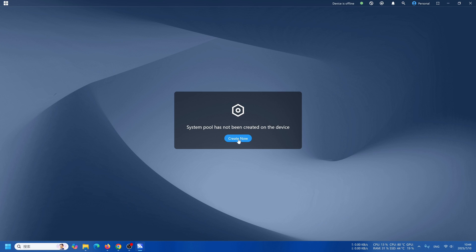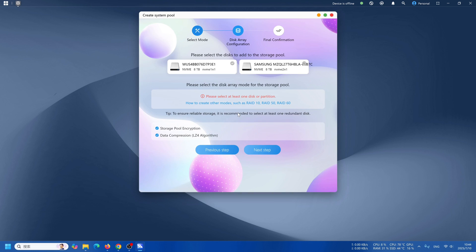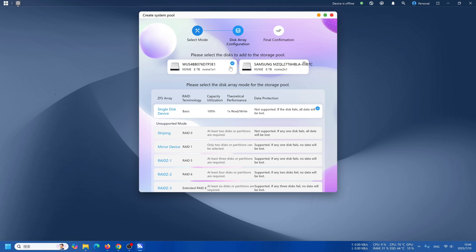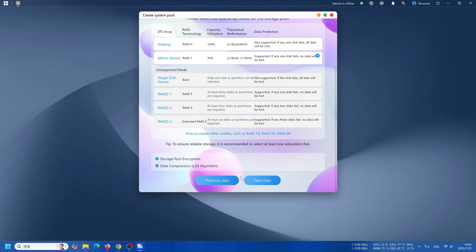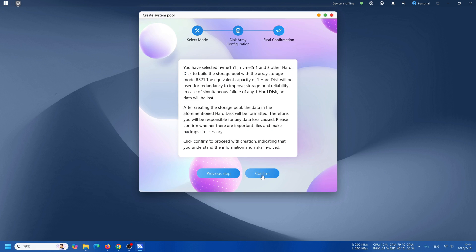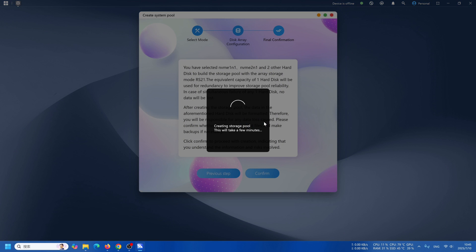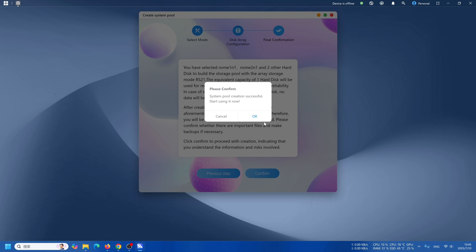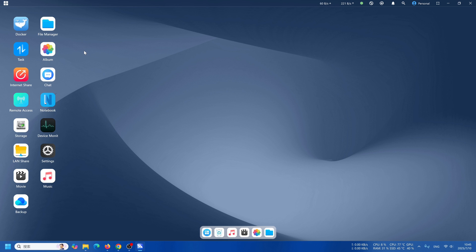Then there you go. The first login requires creating a system pool, which will format all storage drives. Enter the password again to confirm this action. After successful creation, enter the NAS dashboard. That's what our operating system originally looks like.